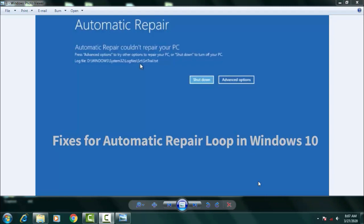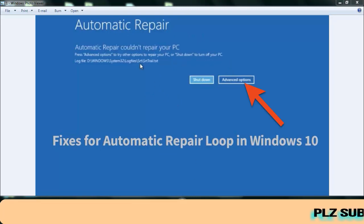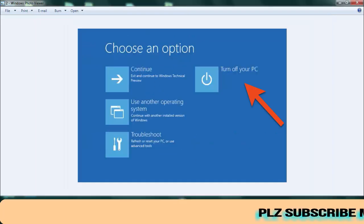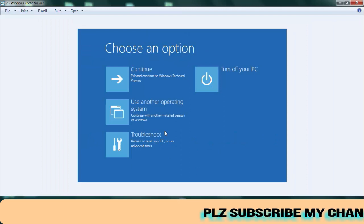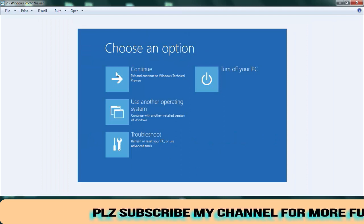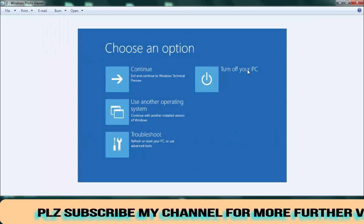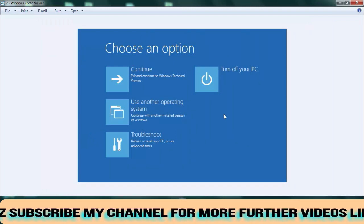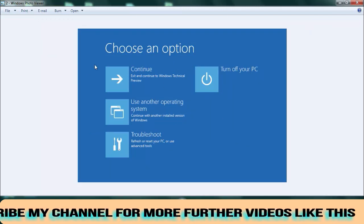So first of all you have to open the command prompt. For that, once you login towards your Windows 10, you come across this kind of problem automatically repairs. For that, first of all you have to click on the advanced option over here.